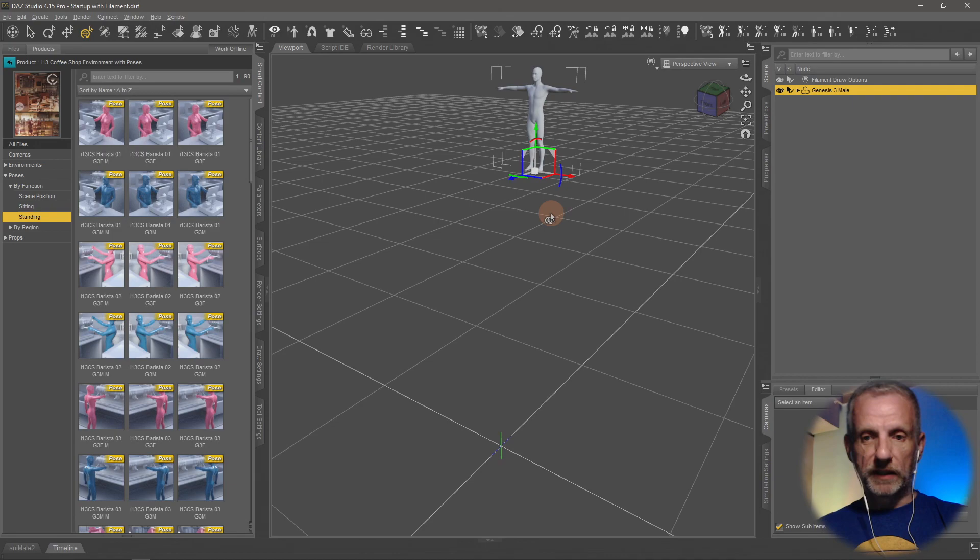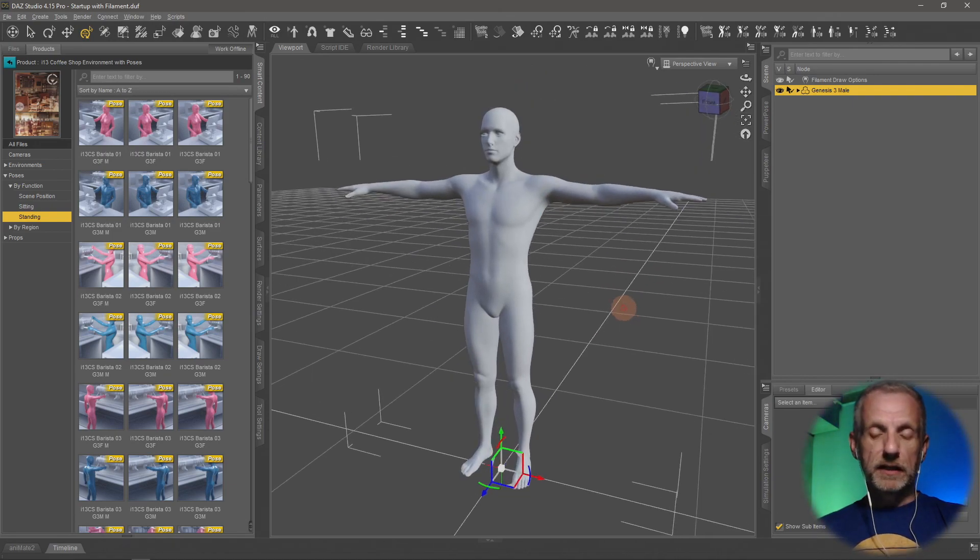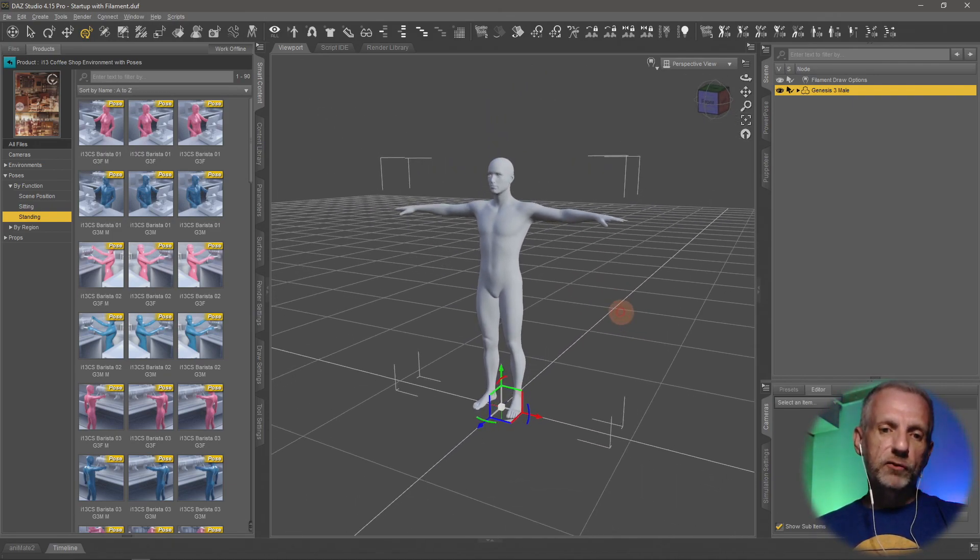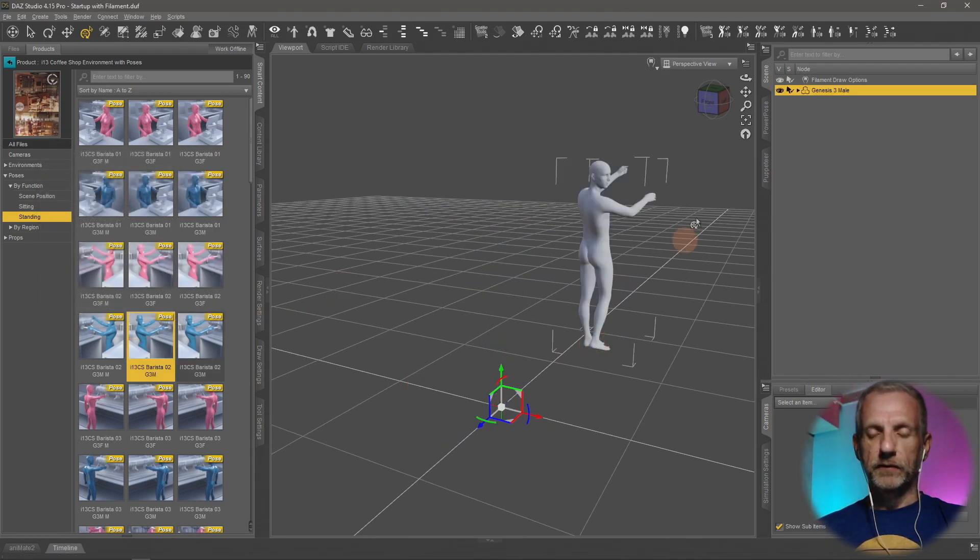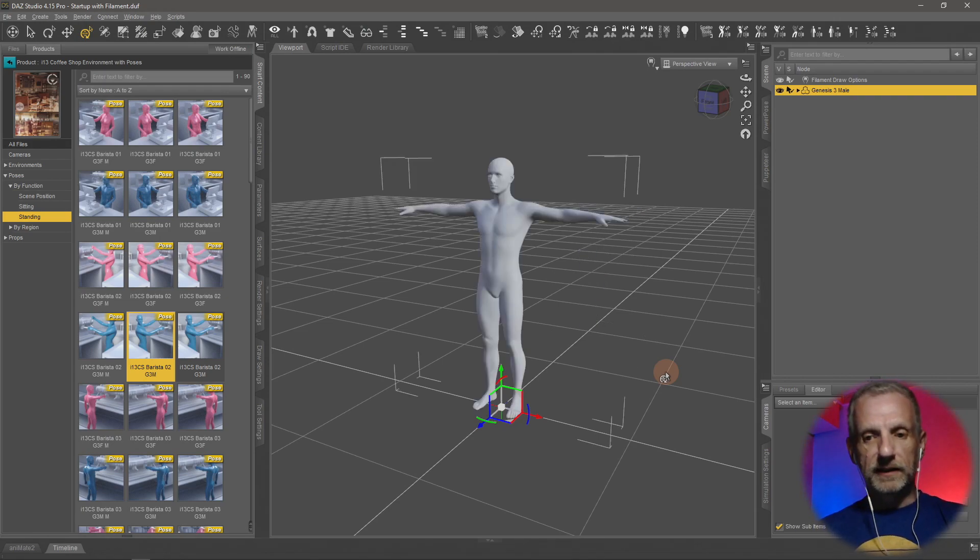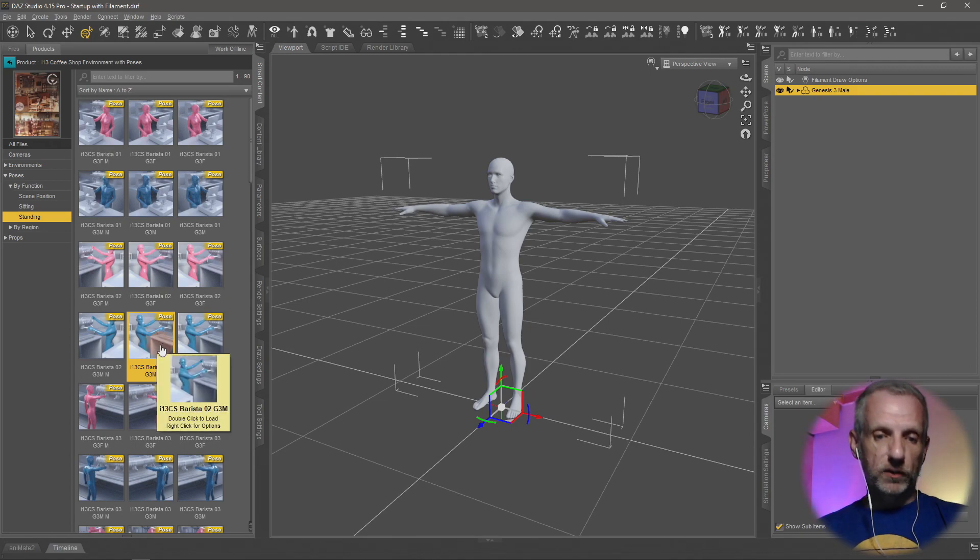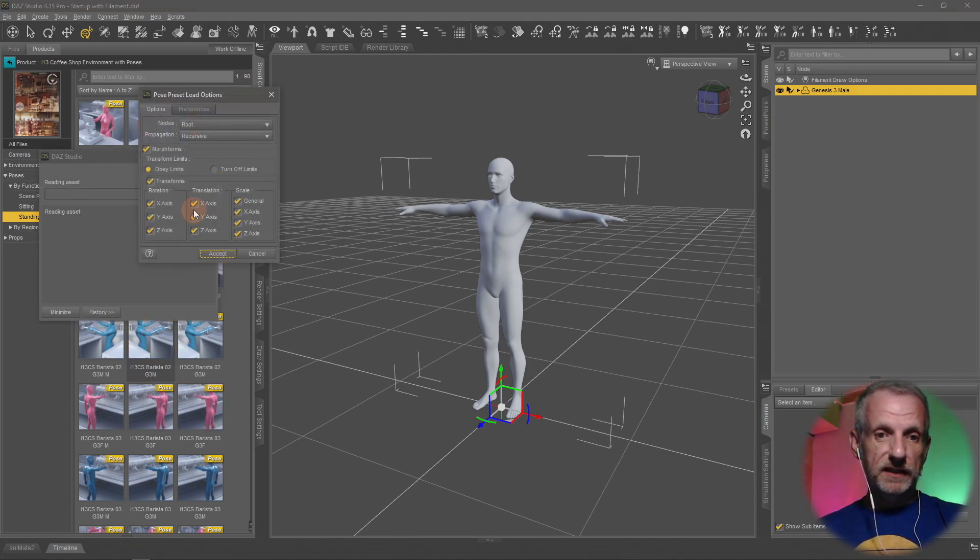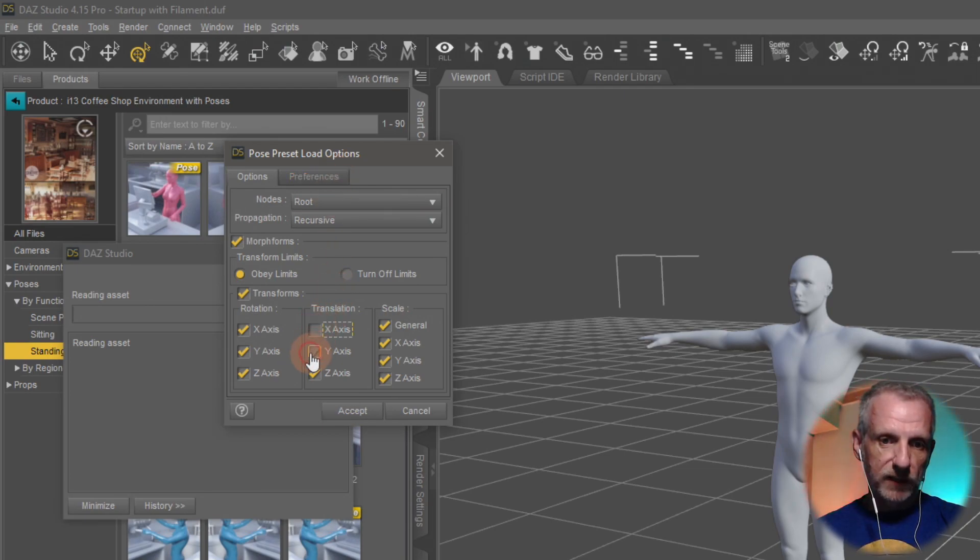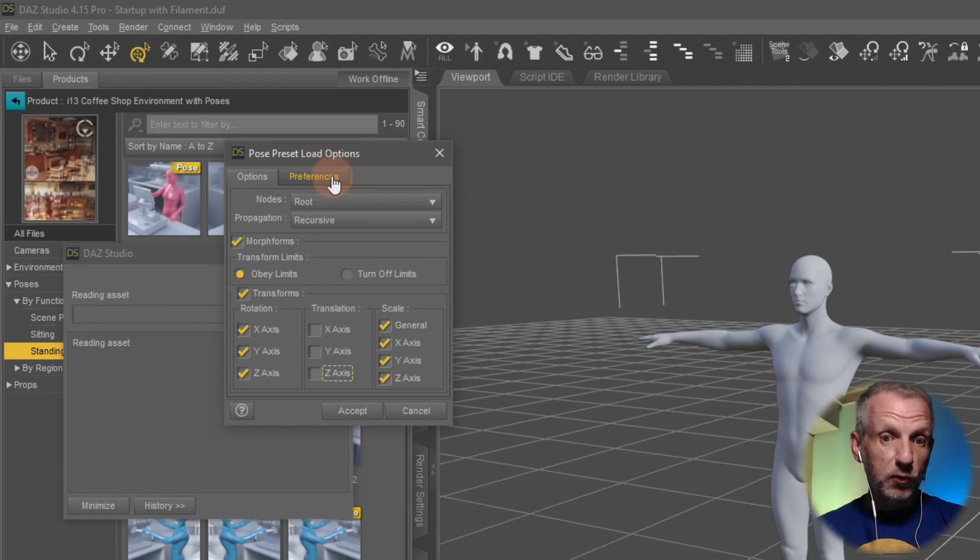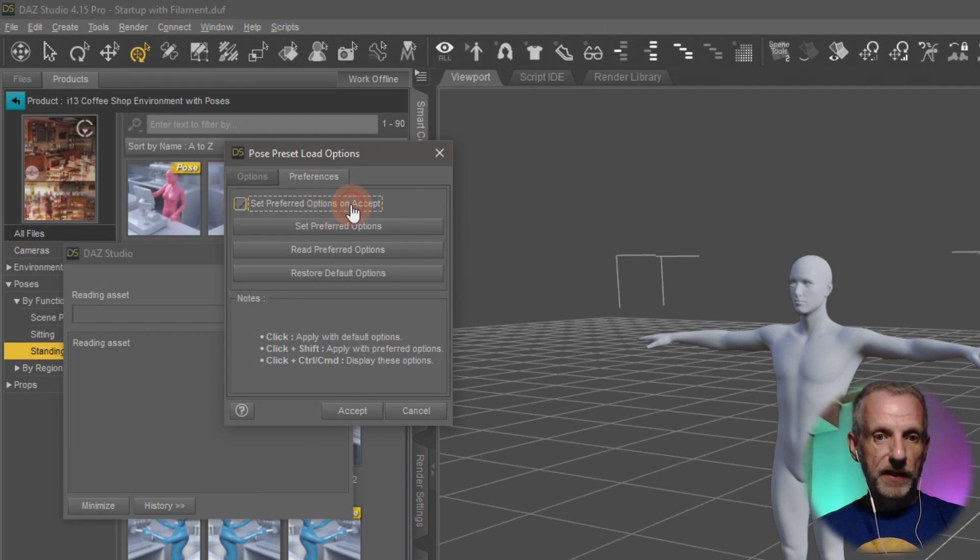Let me bring him back to the original position because there's another thing I'd like to show you. If you find yourself doing this a lot, if there's a lot of poses that do this and you'd rather not constantly hold down Control and disable those values, you can Control double-click this and then head over to the preference section. First disable X, Y, and Z, then head over to preferences and tick this box here that says 'set preferred options on accept'.